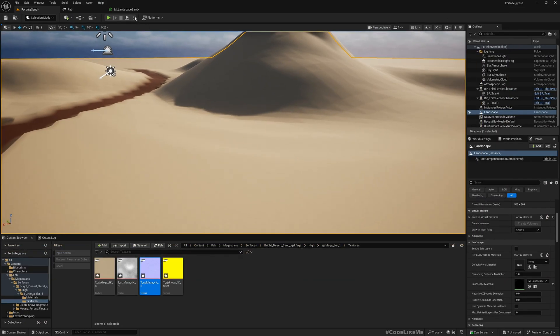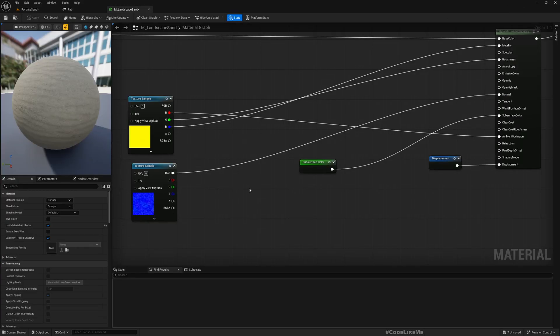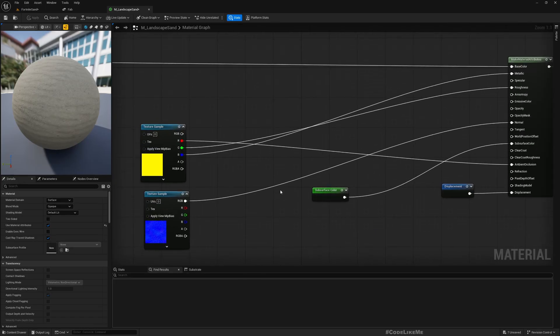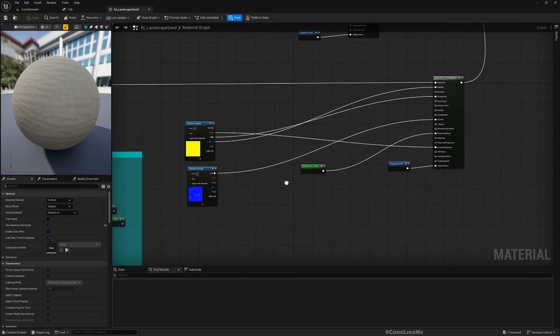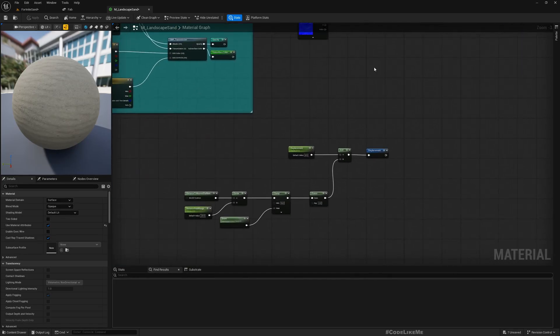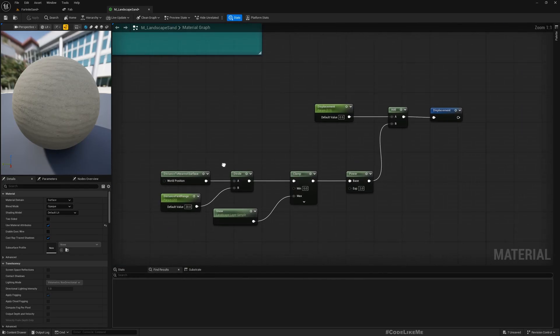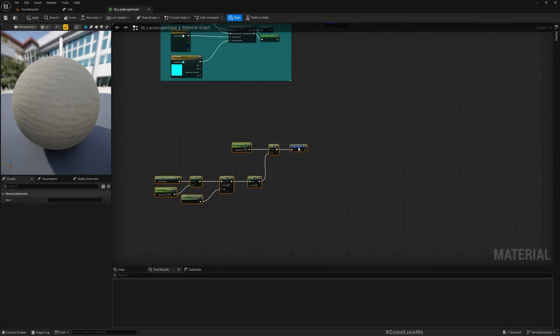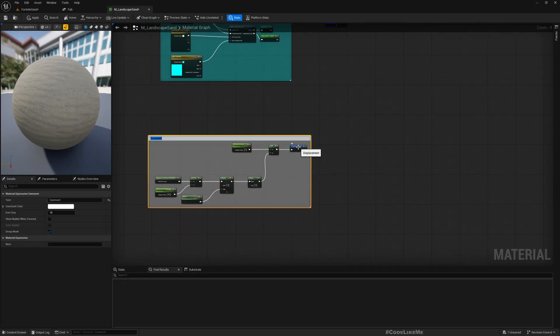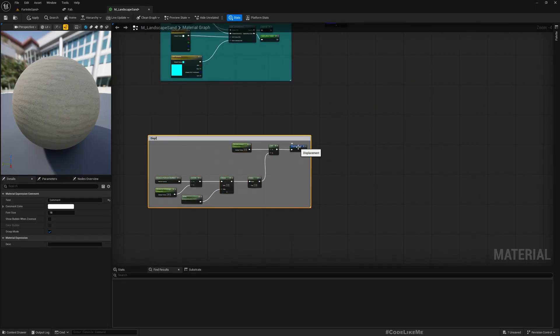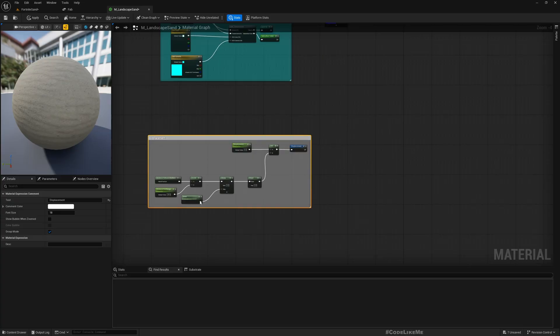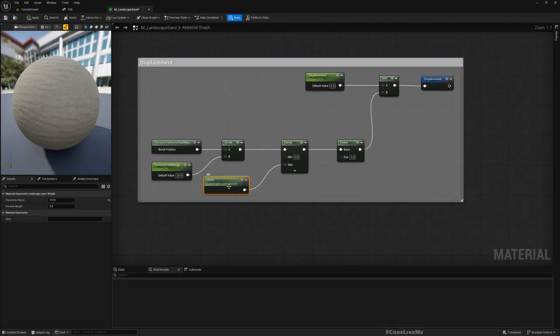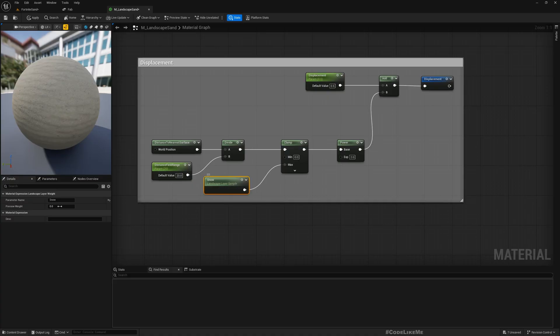And also we may not need this curved shape - we might need more of a linear shape for the valley. So let's go to the displacement, let's add a comment here. This is called Snow, maybe we should call it Sand now.